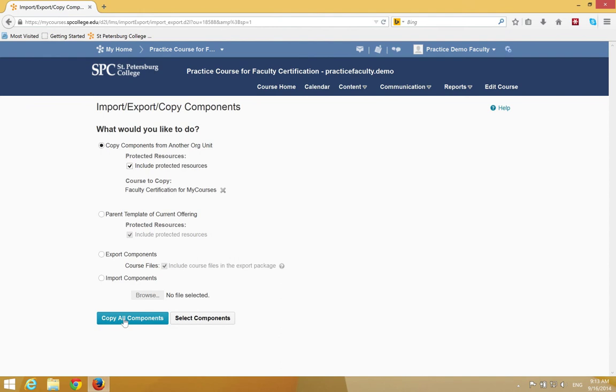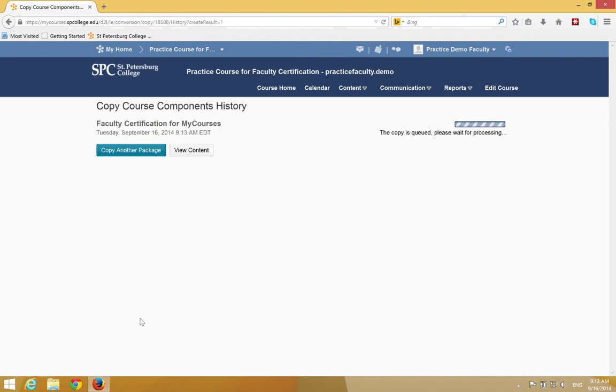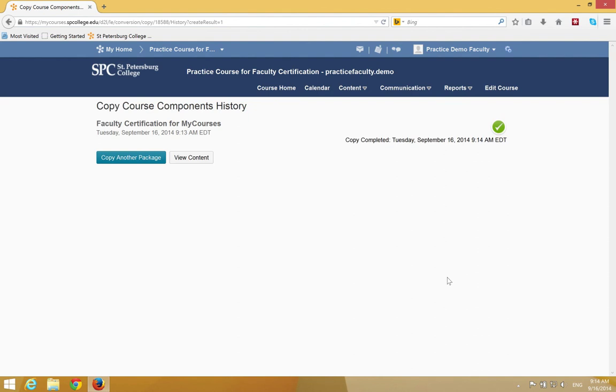Then click Copy All Components. You're going to see a progress screen for the course copy. Do not hit the Back button or navigate away from this page. When the course copy is complete, you'll see a large green checkbox.